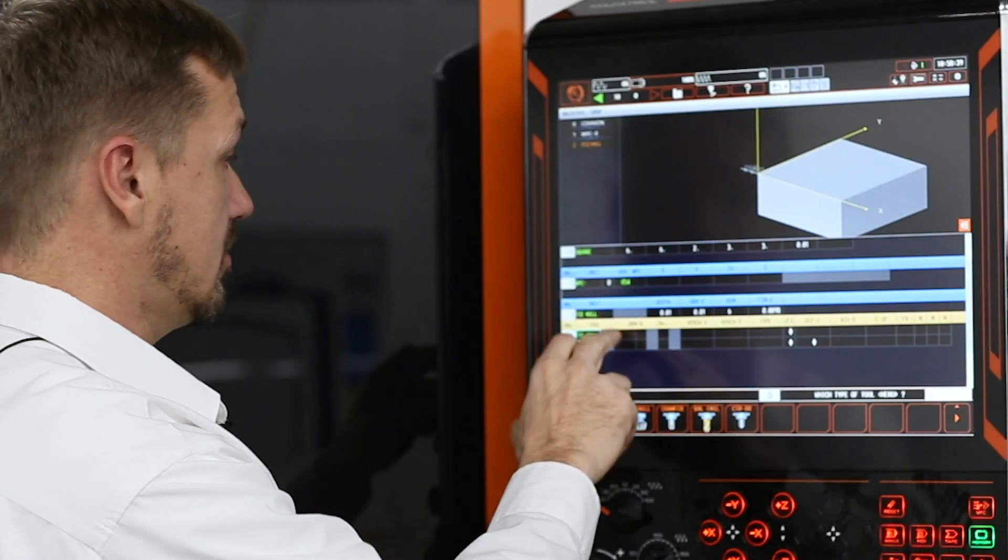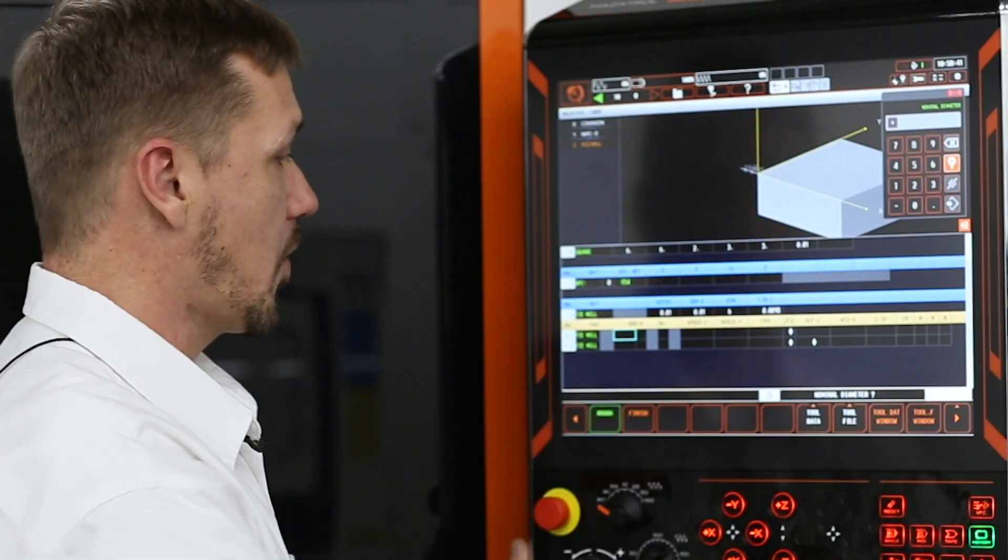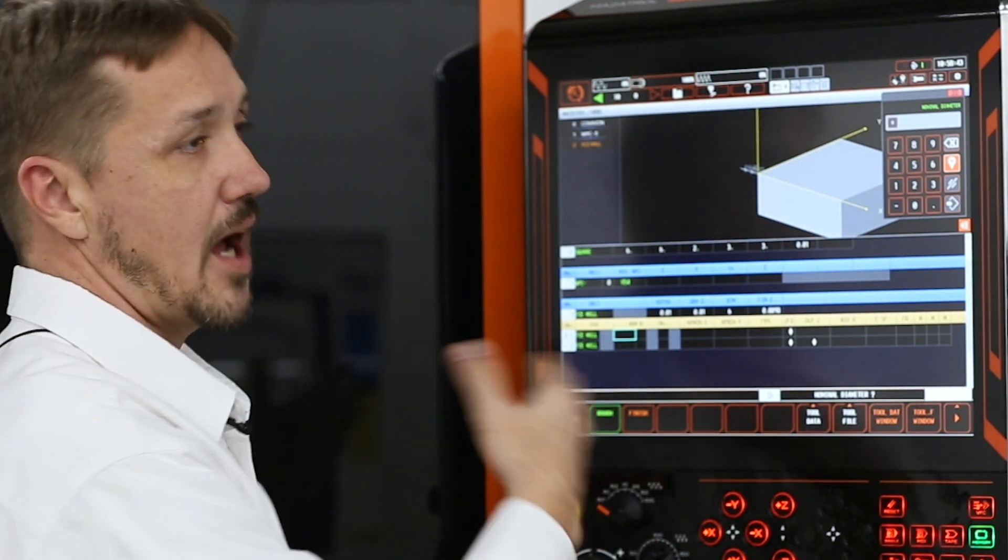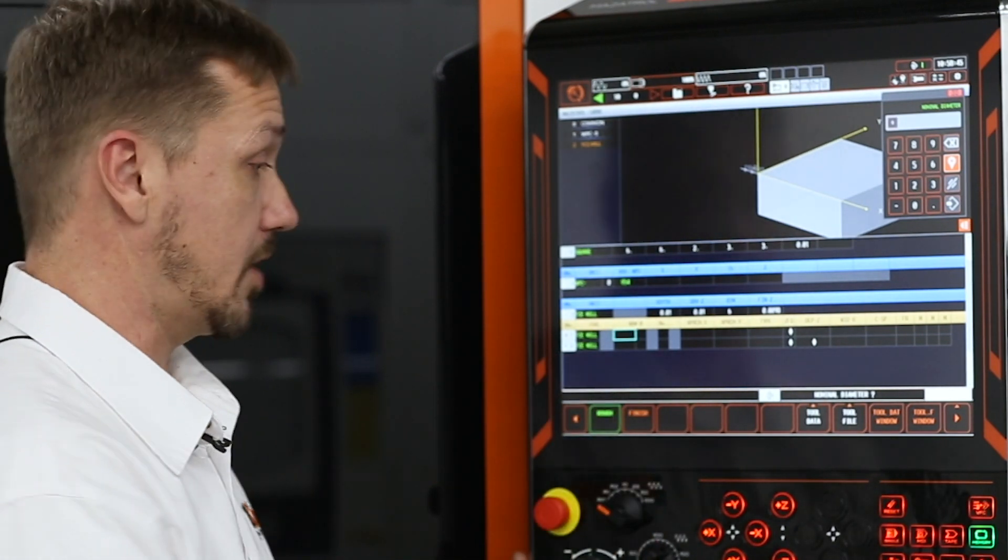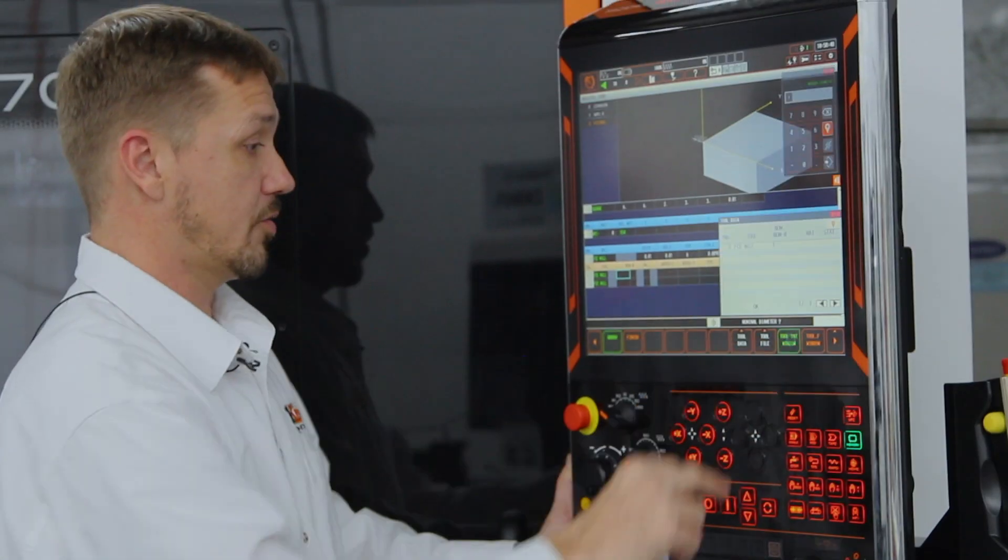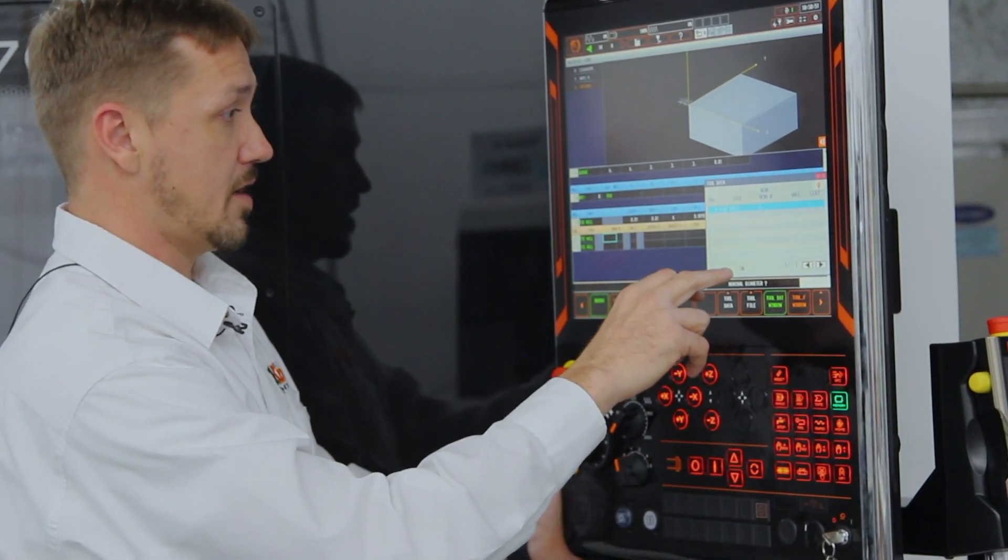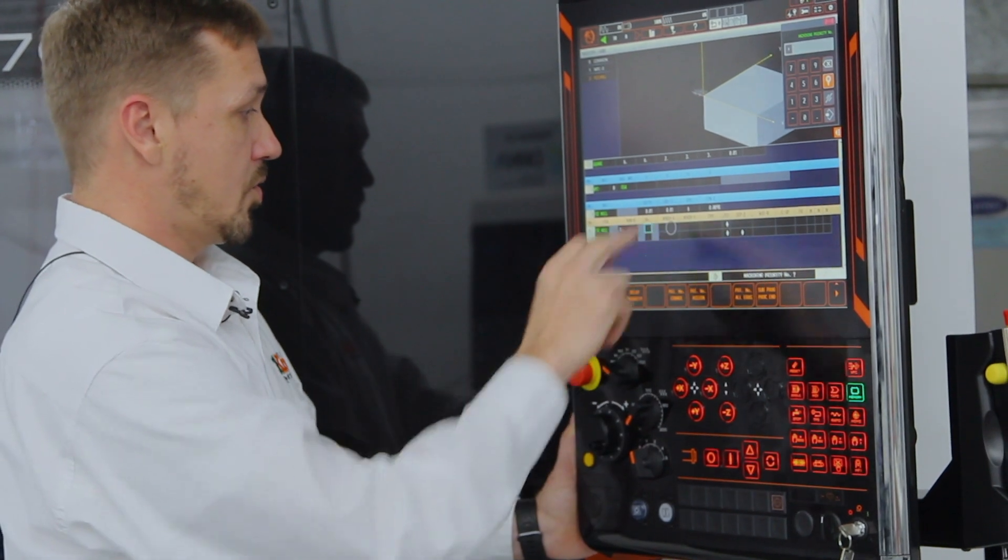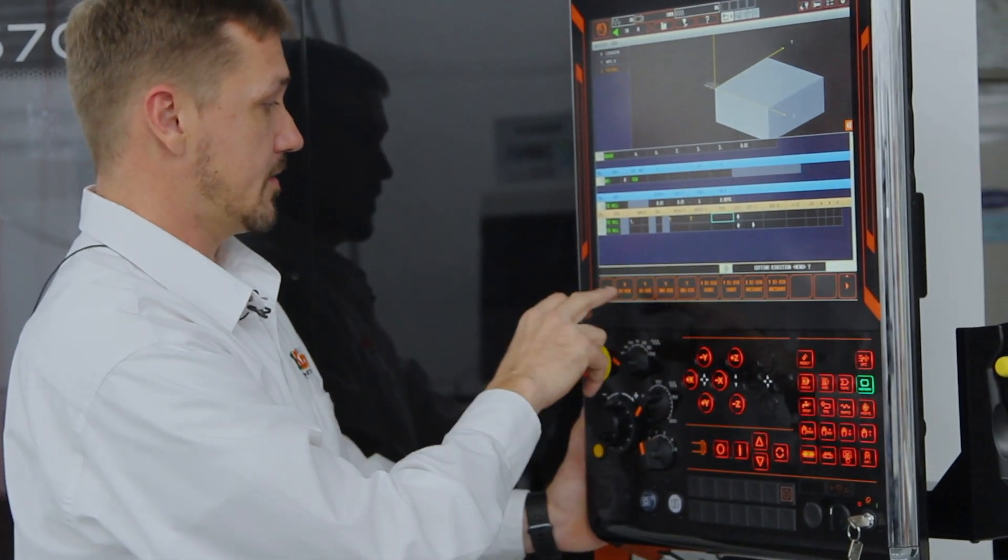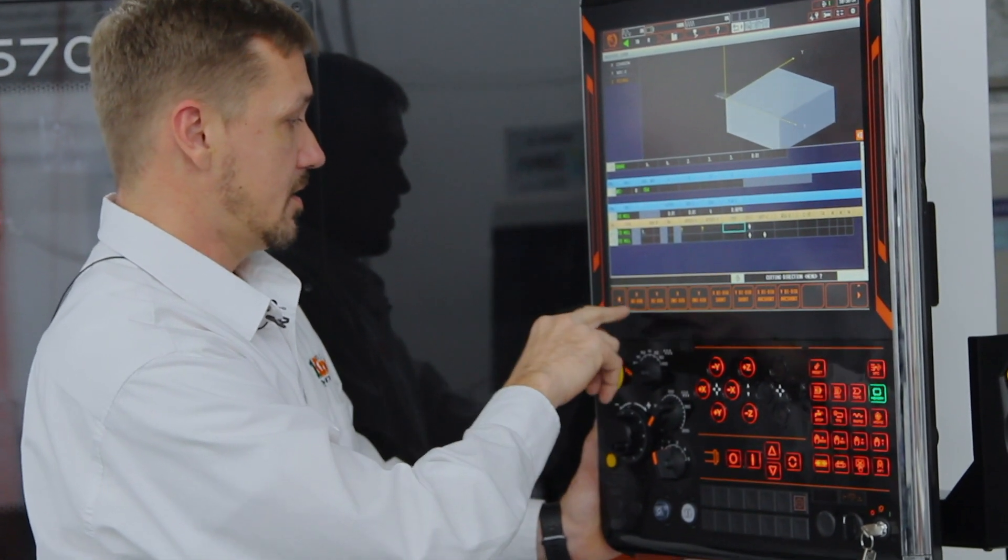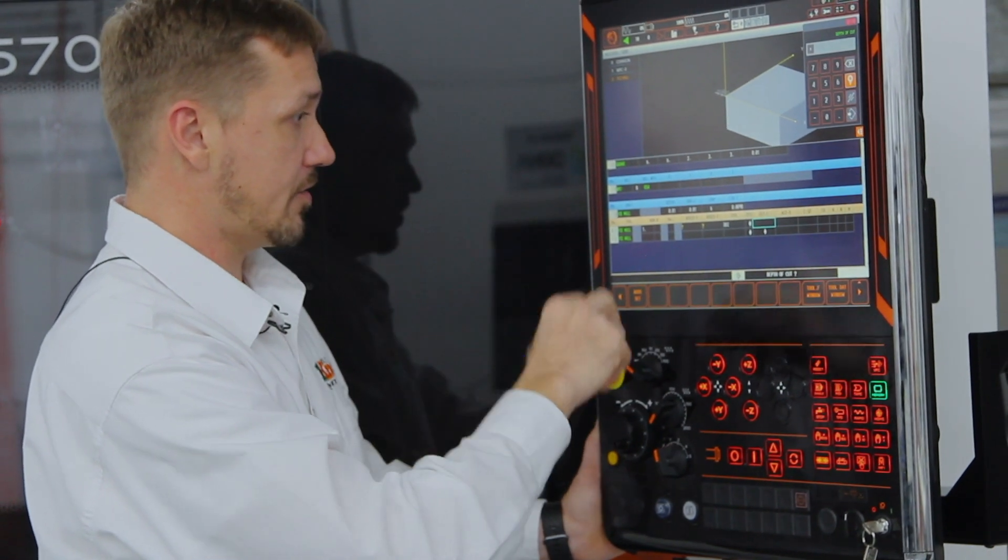So now, we know what kind of process we want to use. Now, what kind of tool do we want to use to do it? Again, question and answer. So we look up our tool data. We've got a one inch face mill there. We'll just auto set all of that according to the type of material it is.